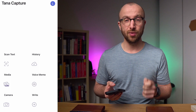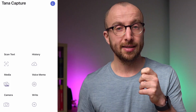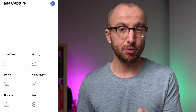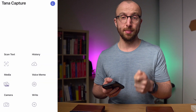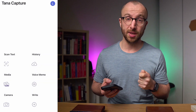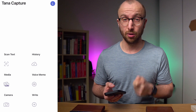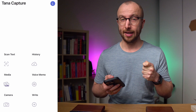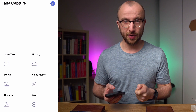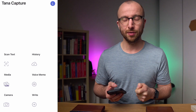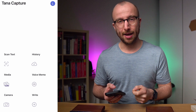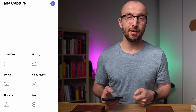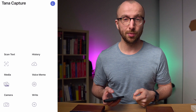One thing to mention — Tana Capture also comes with widgets. You can add a voice memo, a message, or a photo directly from the iOS lock screen, and that's really convenient. I use that all the time, so definitely check that out. Now let's jump into my Tana workspace and I'll show you what happens with everything I've shared.